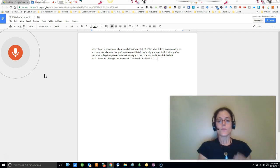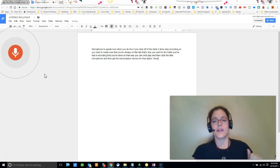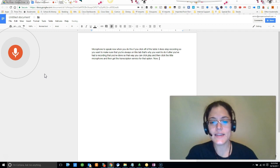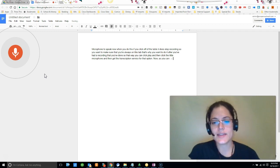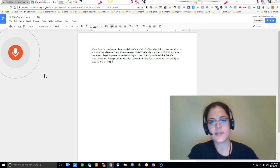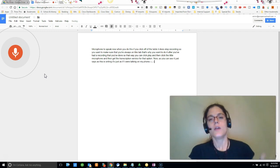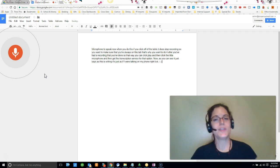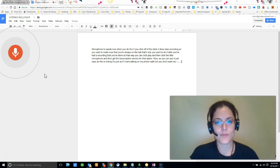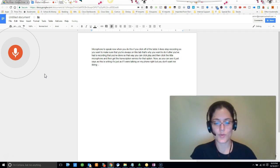Now, comma, as you can see just as this is writing, it's just as if I were talking on my phone, right? But you don't want to be doing 'question mark,' 'period,' 'exclamation point' as you're doing a training.